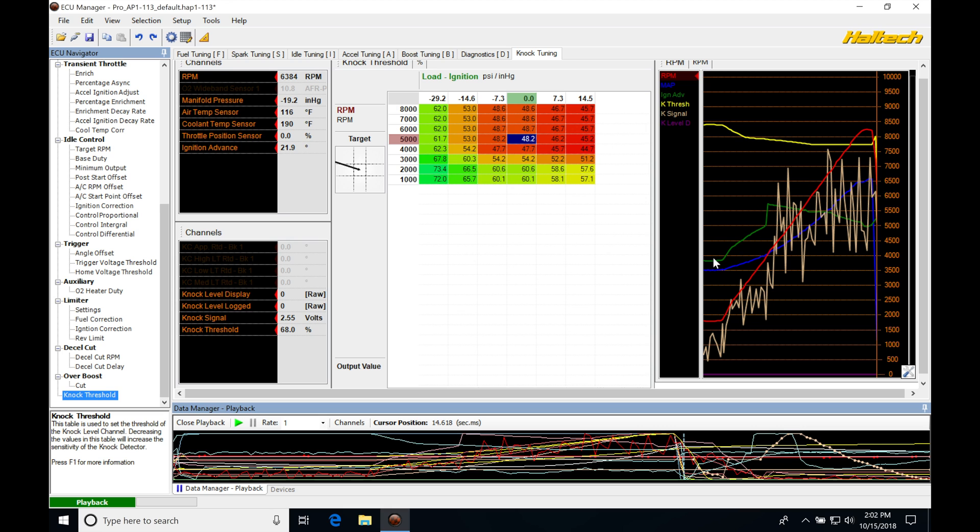We can see our ignition advance in green. Our knock signal, or that raw knock voltage, is this tan trace. It's all spiky. Finally, our knock level display is in purple, which is not displayed because I wasn't logging it. Unfortunately, I didn't add it to my channels list, so it wasn't being displayed.